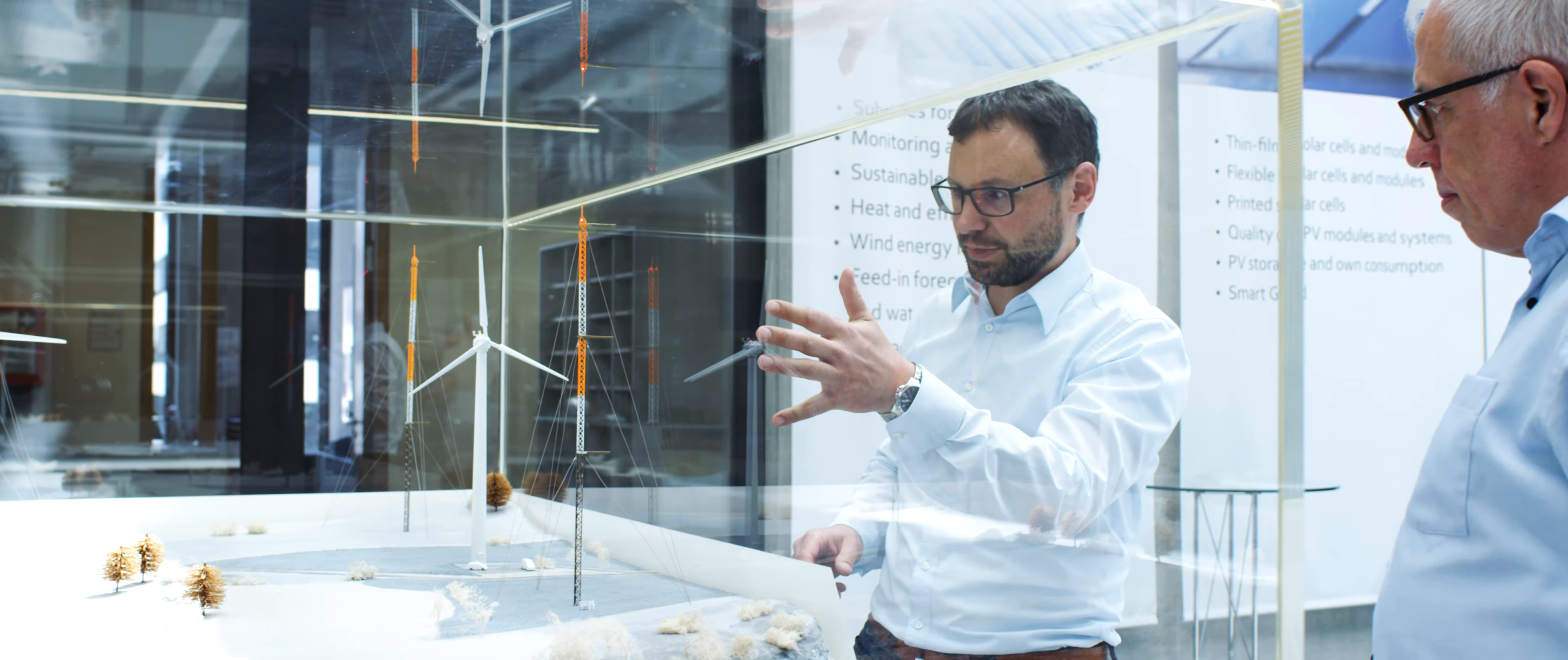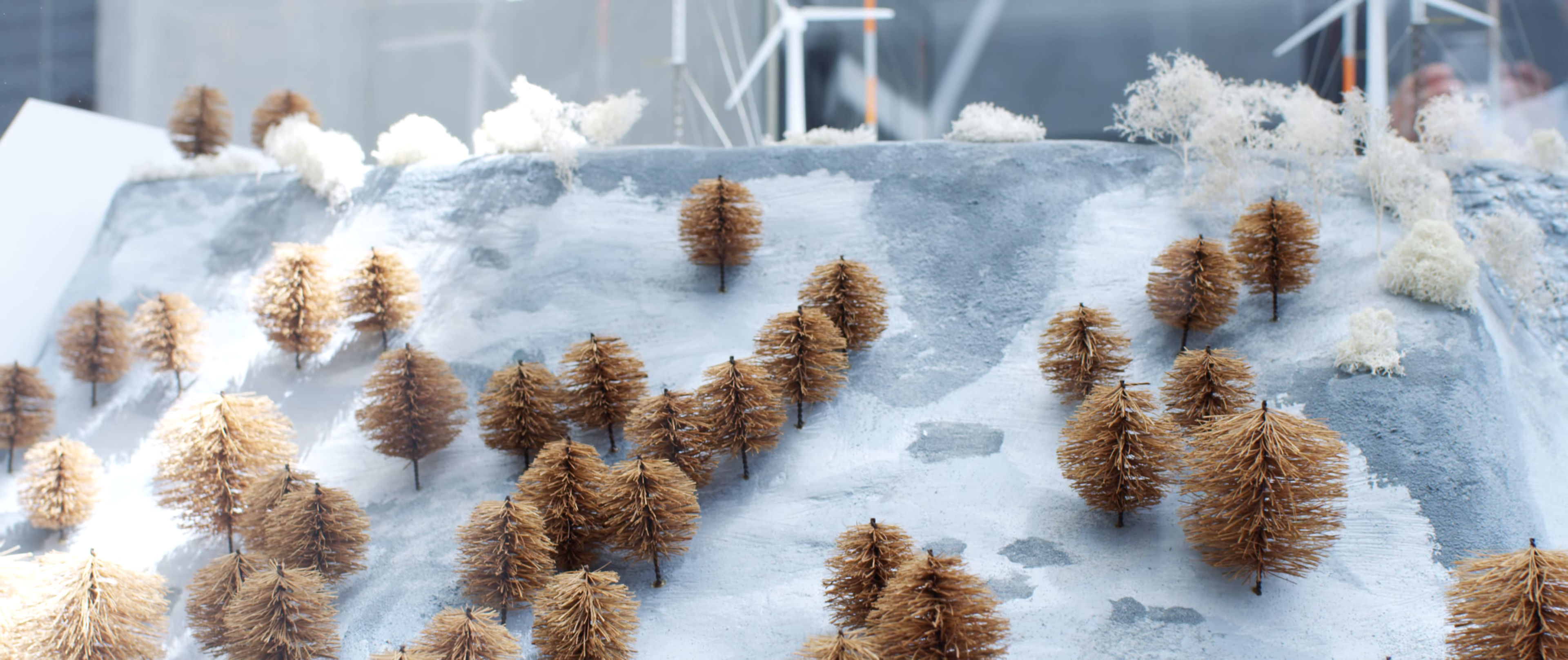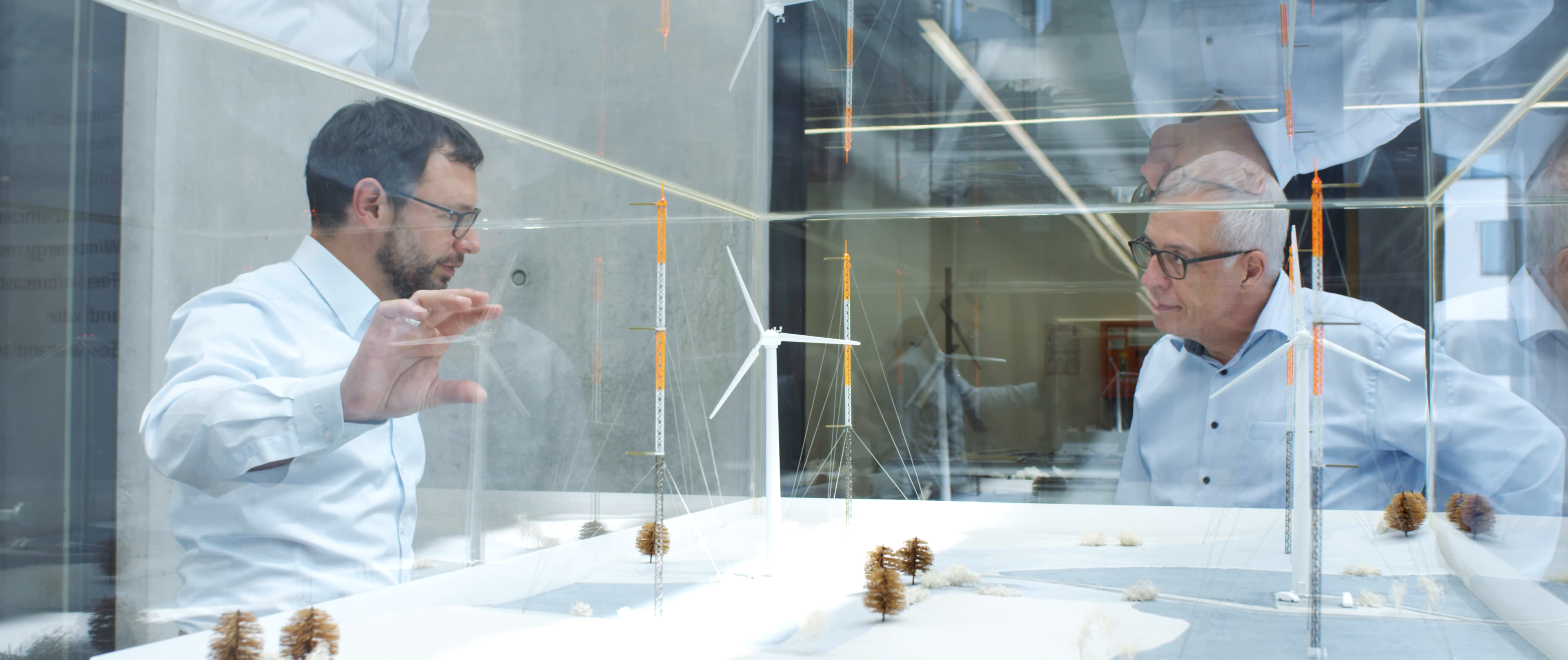Wind power has to be stepped up on an international scale to achieve climate targets. Development sites even include mountainous regions with irregular wind conditions and intense air turbulence induced by the rough terrain.